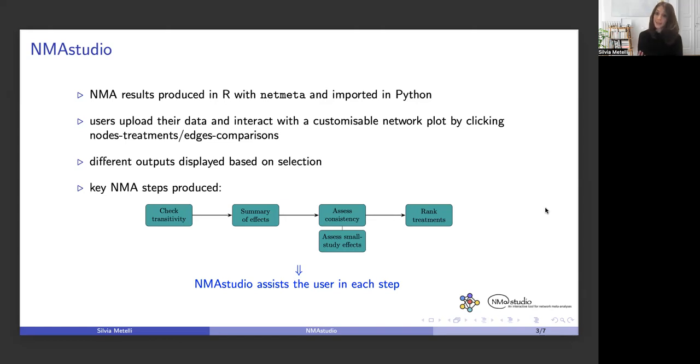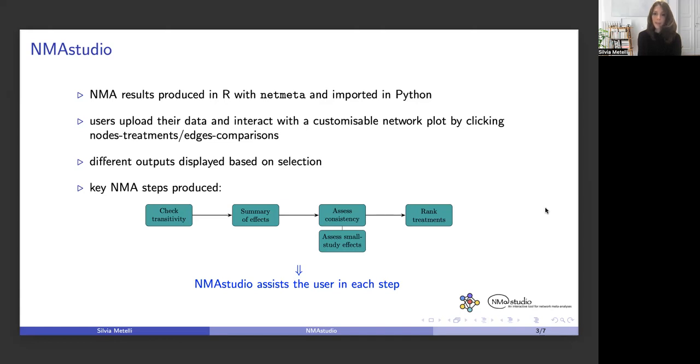Then importantly, we need to assess whether consistency holds in the network, so if there is statistical agreement between direct and indirect evidence, and also to assess for the presence of small study effects, which is a phenomenon related to publication bias.